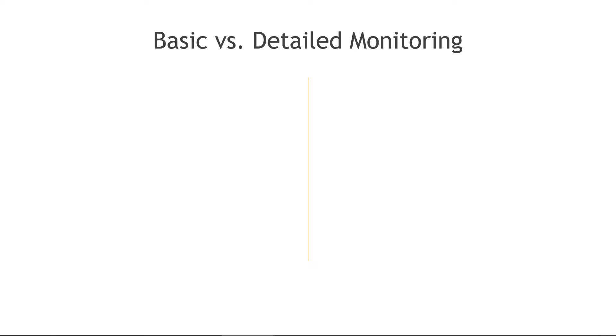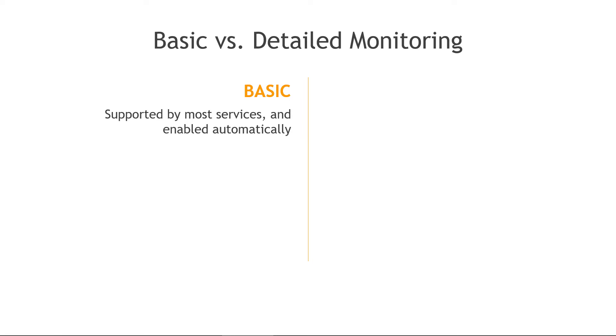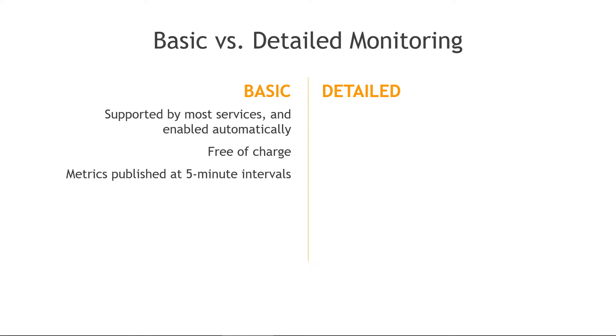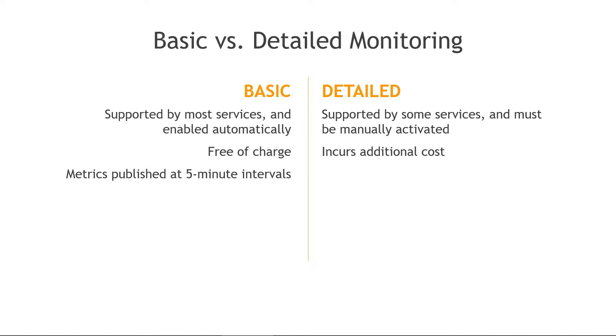And then just a few more details here about monitoring. There's two different kinds that you can do. The first is basic. This is supported by most AWS services, and it's enabled automatically on those services where it is. It's free of charge, and the metrics are published at five minute intervals. Versus detailed monitoring, this is only supported by some services, and it does have to be manually activated. There are extra costs associated with this. But for that extra cost, you get metrics published more frequently at one minute intervals. So it's helpful if you really need to quickly know how things are performing, and you can't wait for that initial five minutes with basic monitoring.